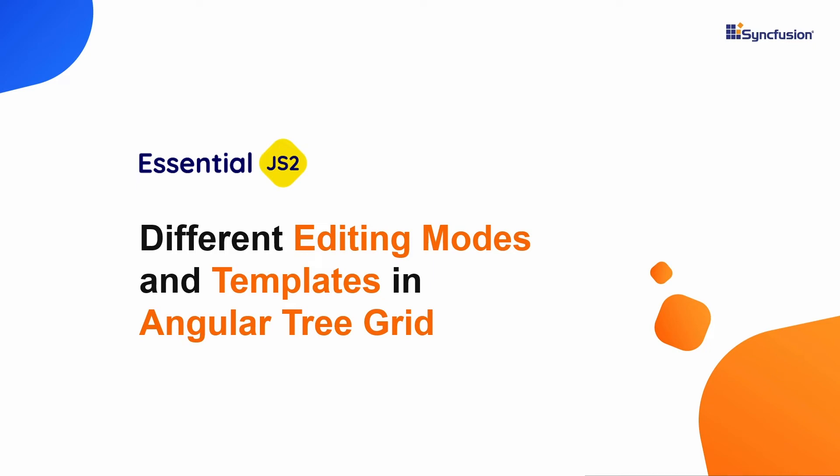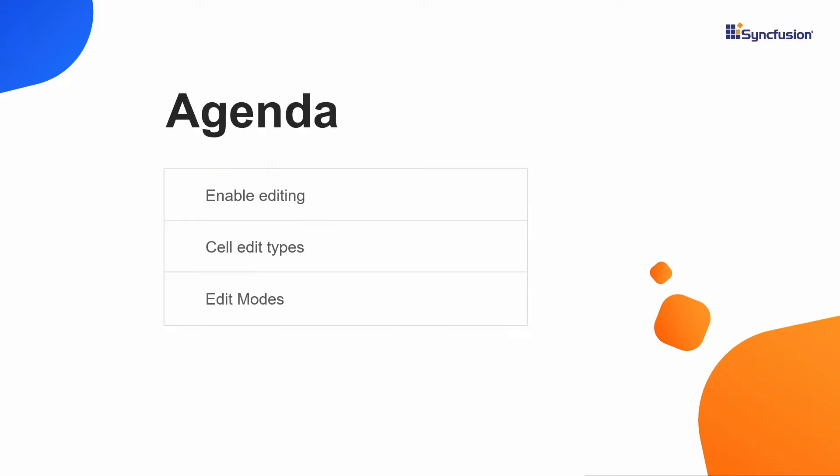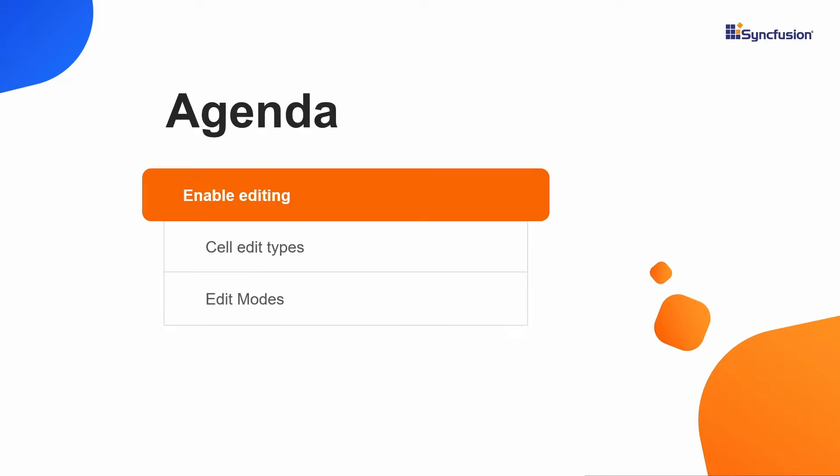Hi everyone. Welcome to this video on how to do editing in Syncfusion Angular TreeGrid. I will explain these editing topics in this video in three sections.